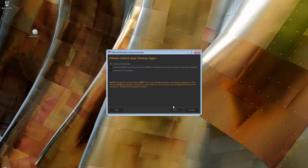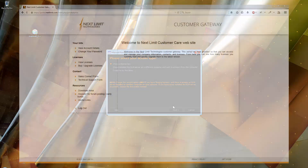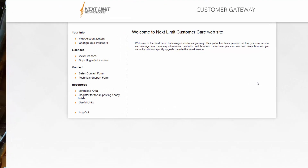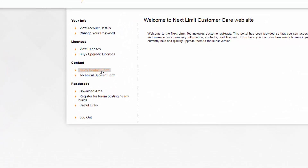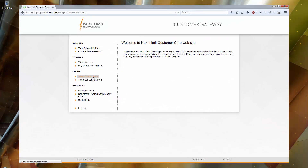If you can't find this email, please check your spam folder first of all, and if you still can't find it, contact Sales using the sales contact form and request they resend your license key.